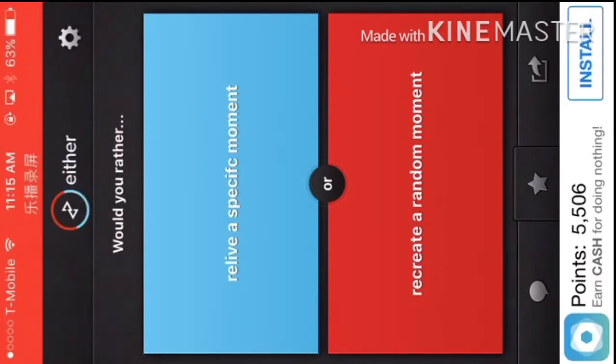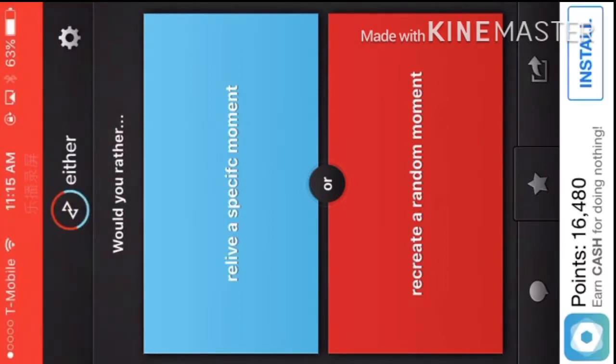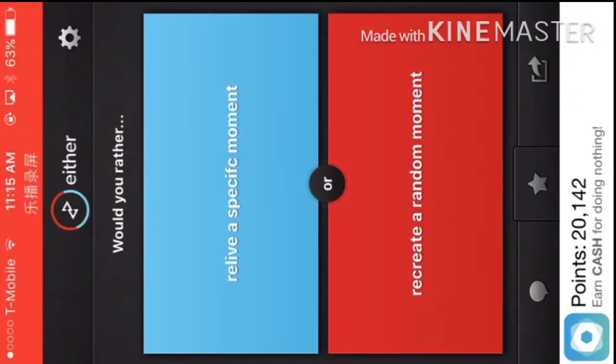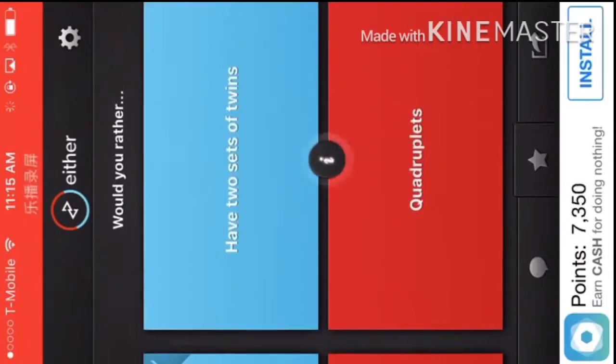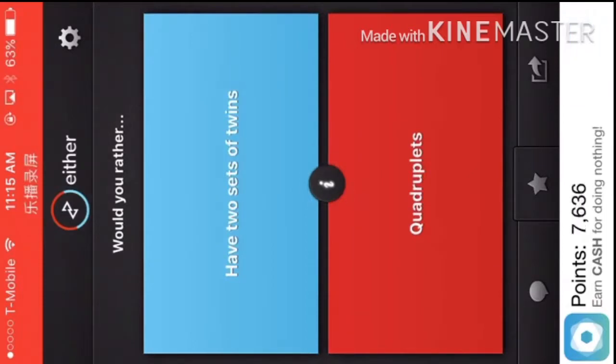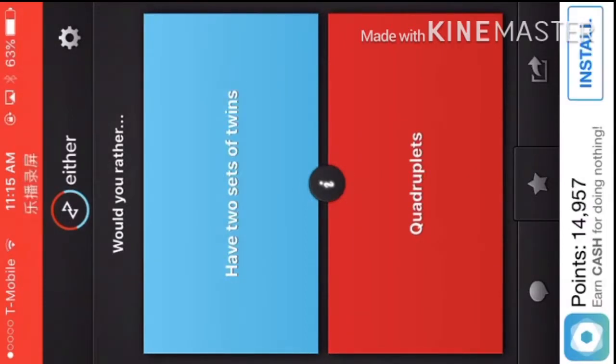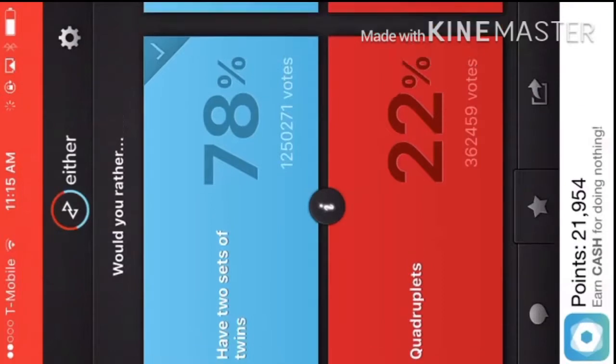Would you rather relive a specific moment or recreate a random moment? Hmm. Relive. Two sets of twins or quadruplets? I'd rather have two sets of twins.